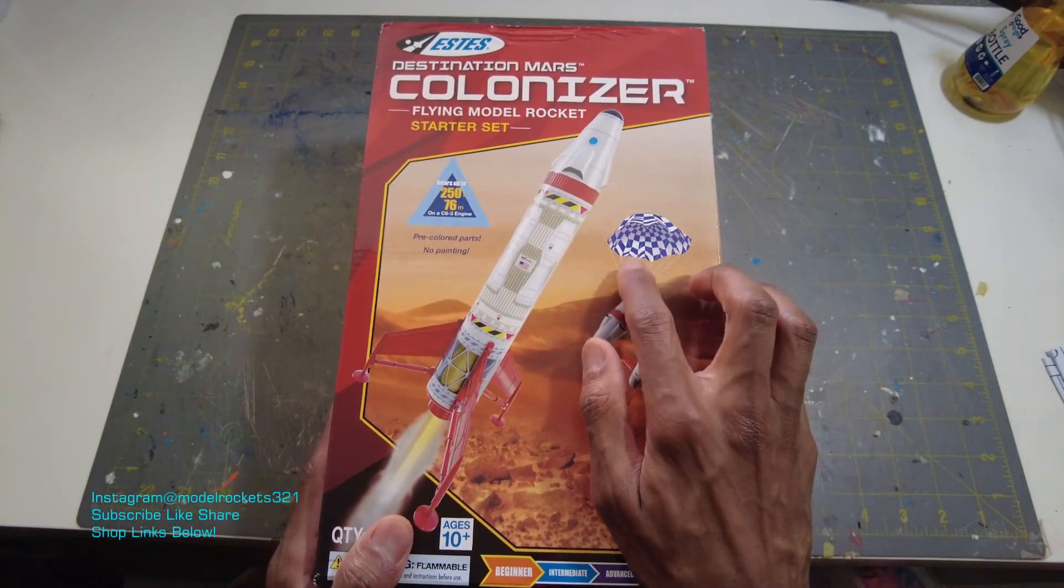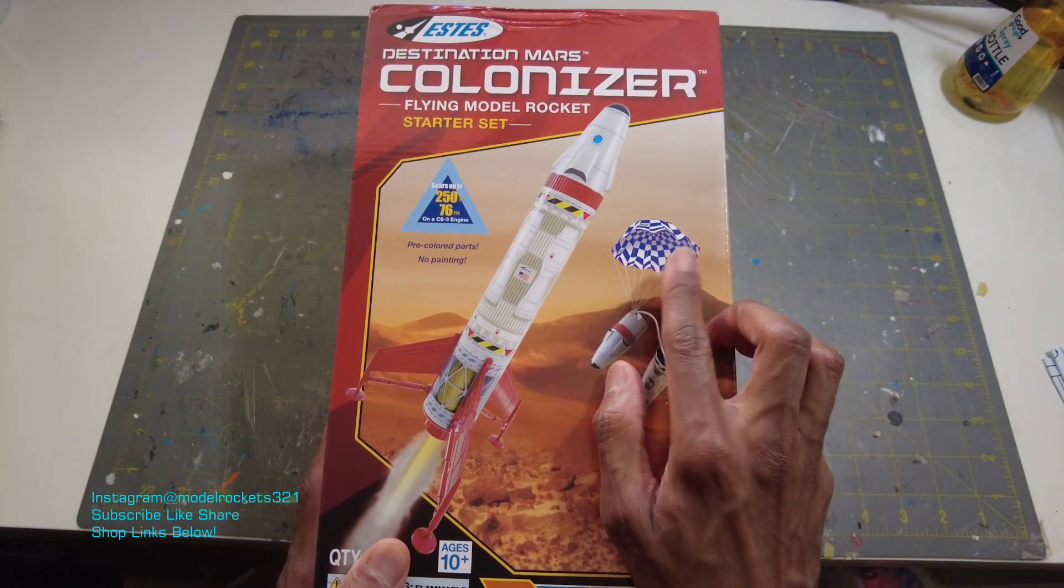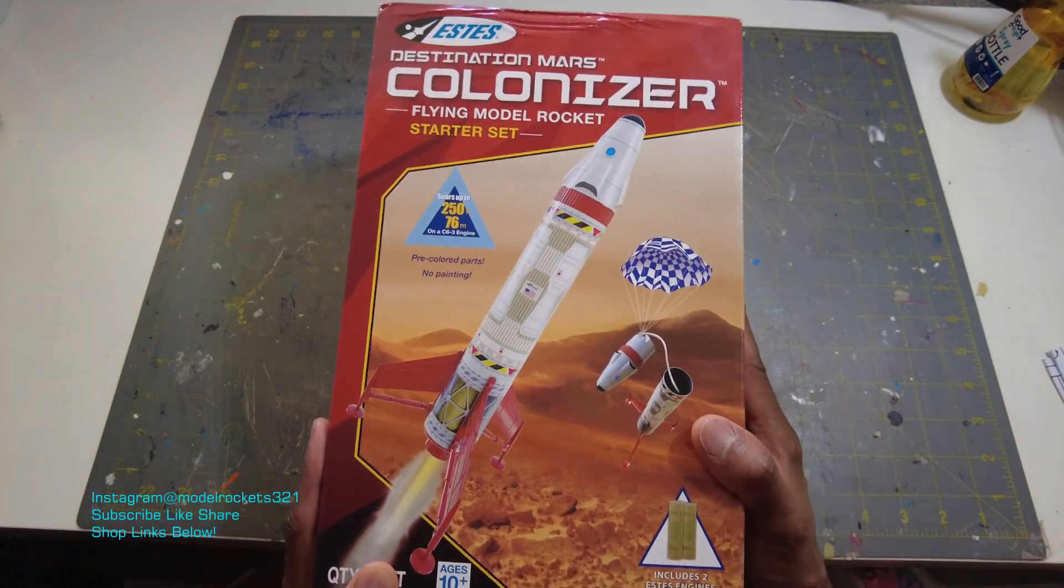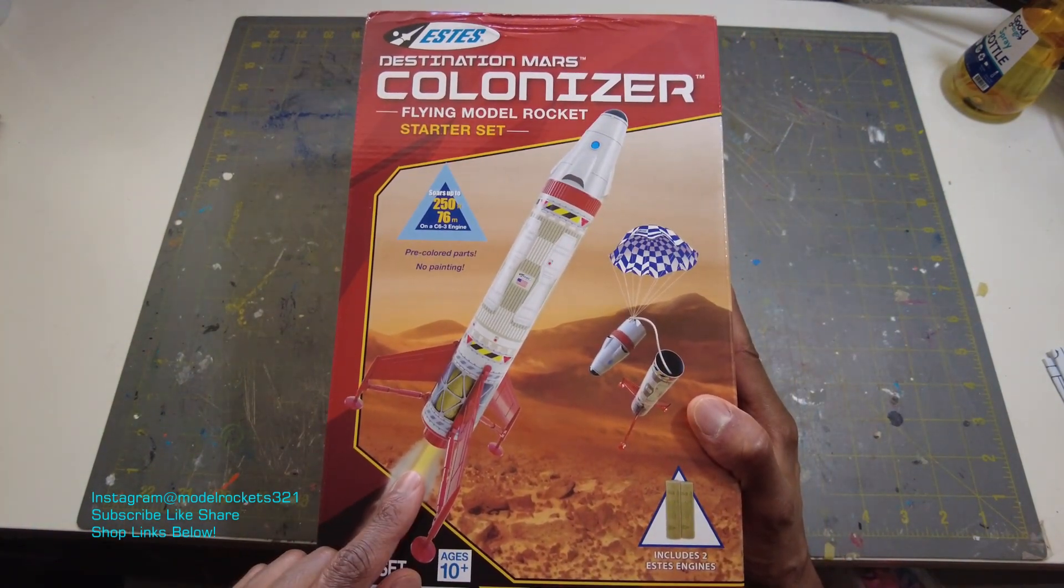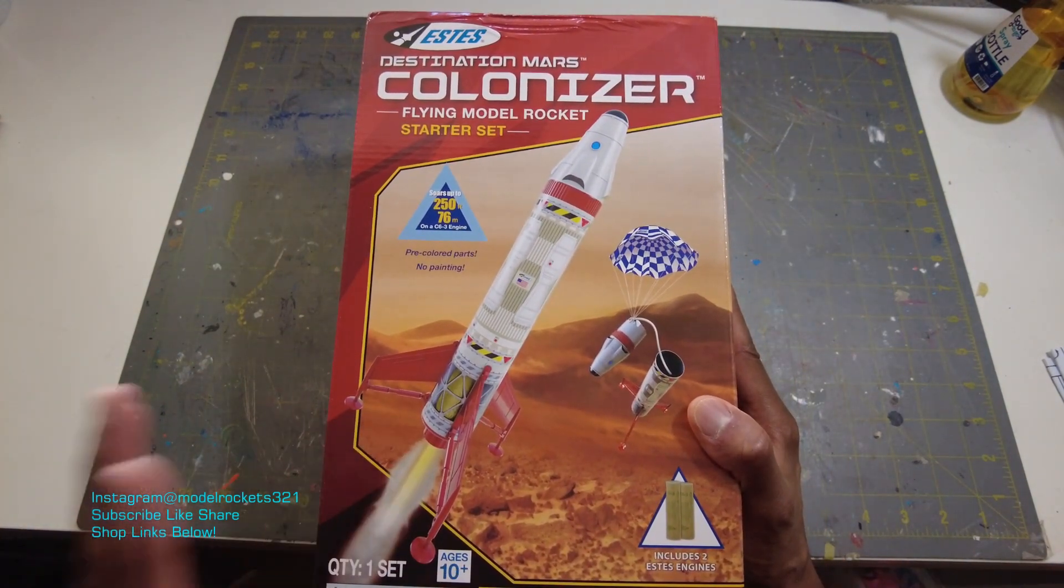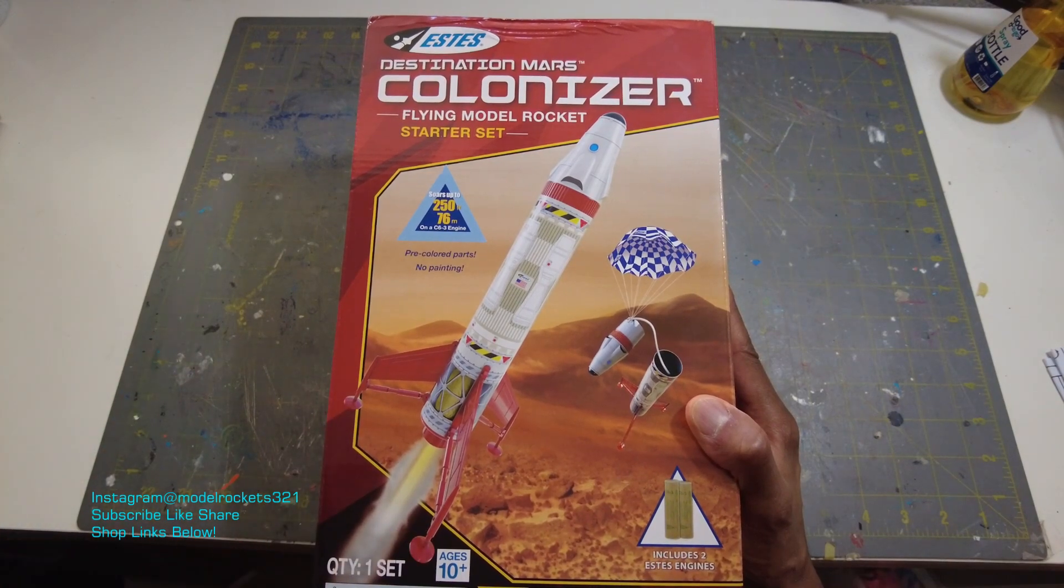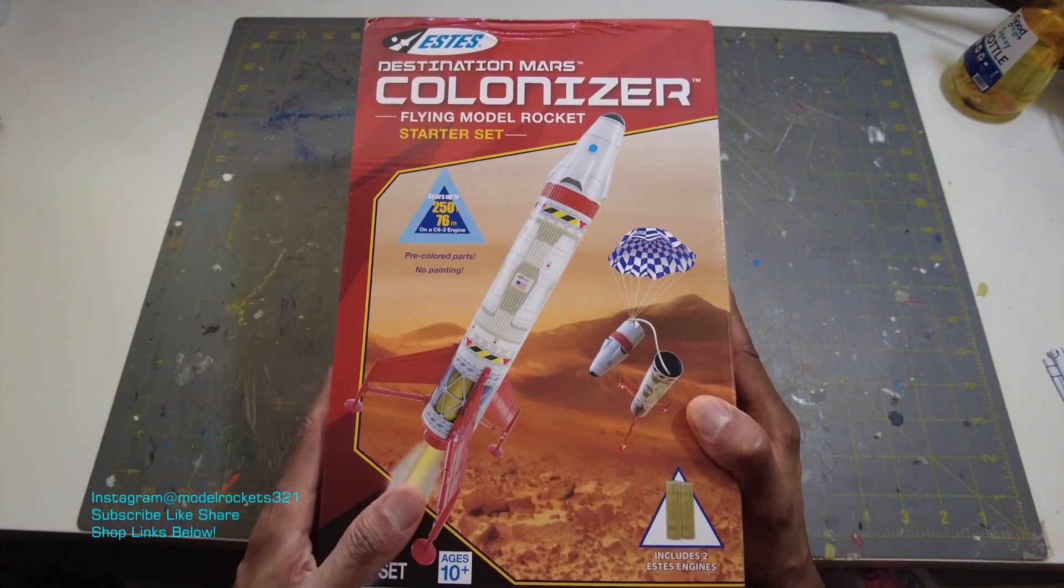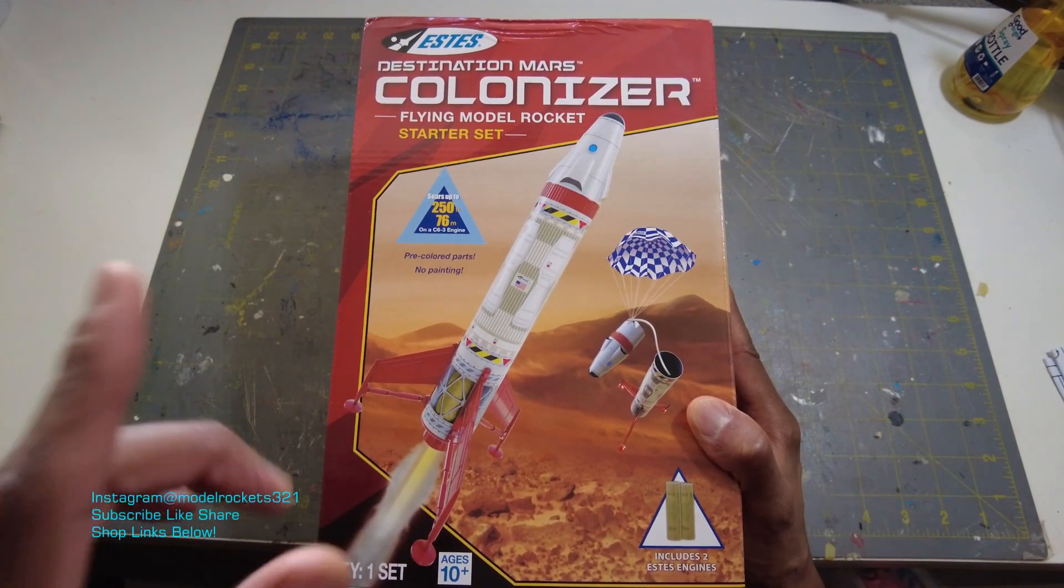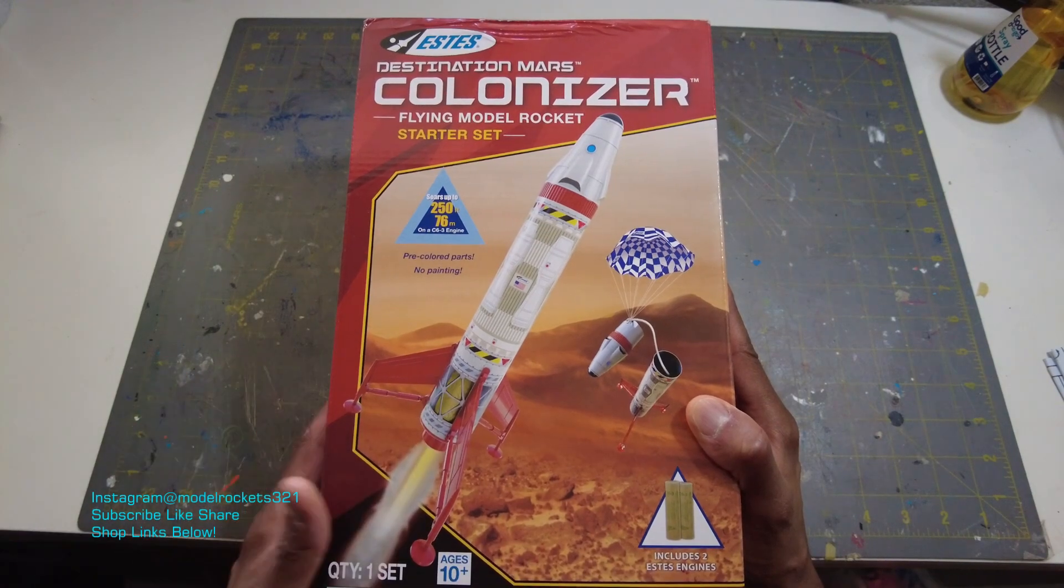I'm not sure if they're still making this starter set or not. It may be on the website or it may not. I got it from Amazon. You can find it on Amazon and a few other places. I'll put a link below where you can get it to make it easy for you if you decide that you want to get one of these.